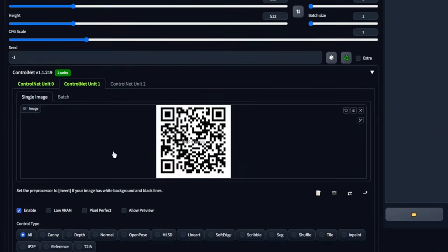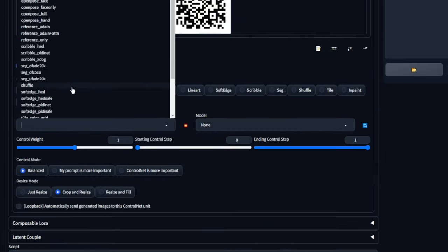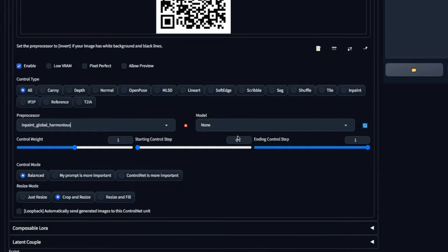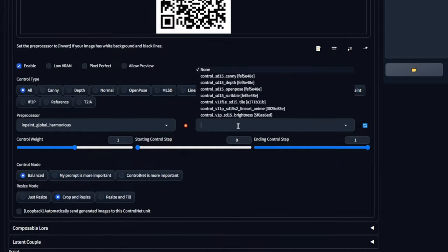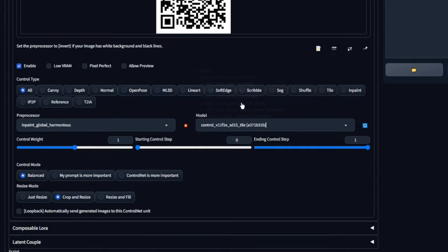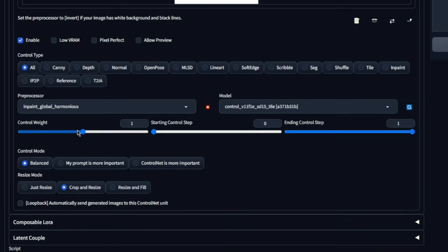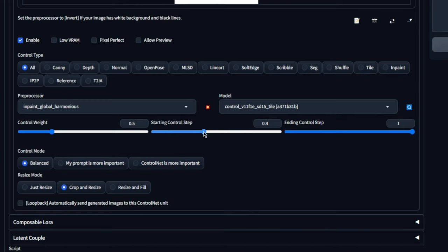In the next Control Net, we're going to choose inpaint global harmonious as well. But in here this time, we're going to pick the tile that we downloaded. Now for the control weights, we're going to pick 0.5 for this one. Starting control step, we're going to start at 0.35,